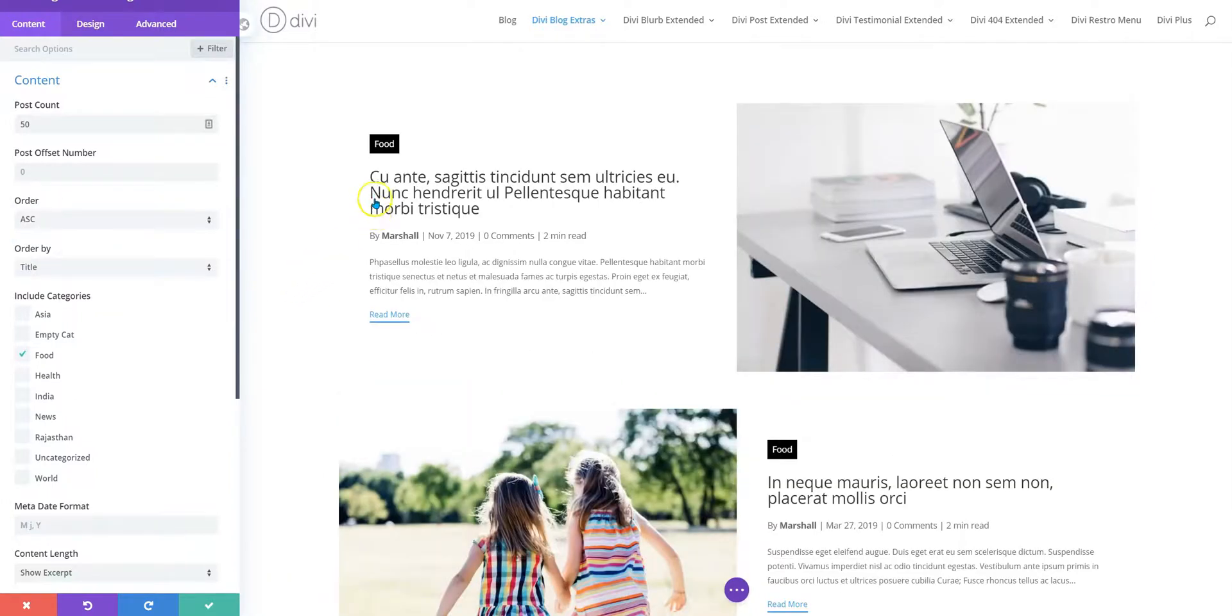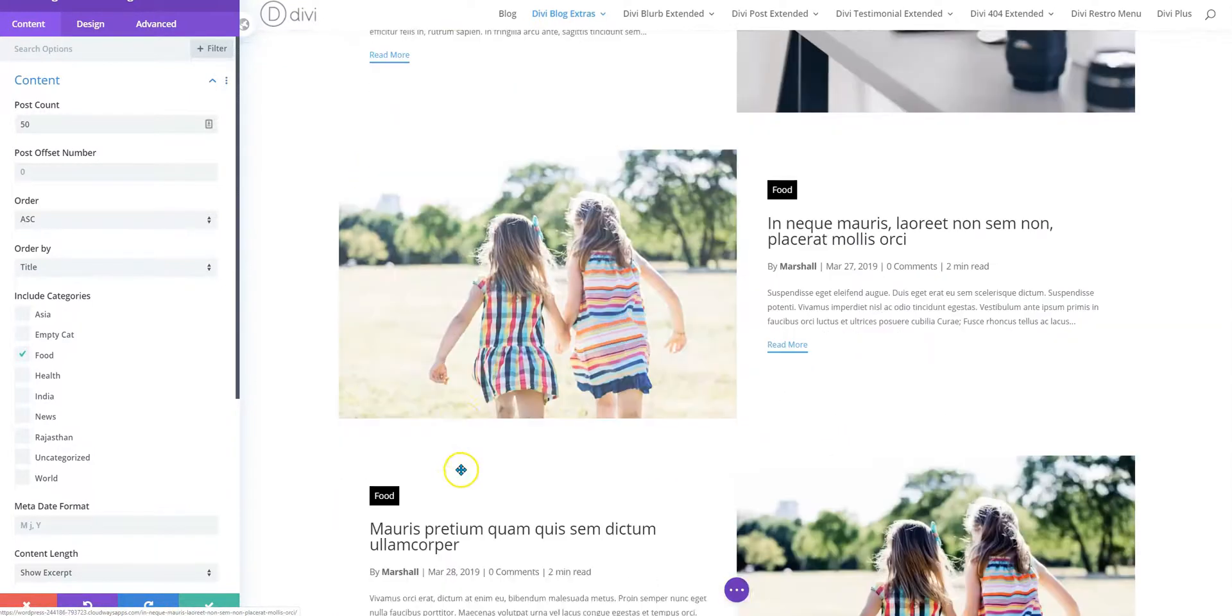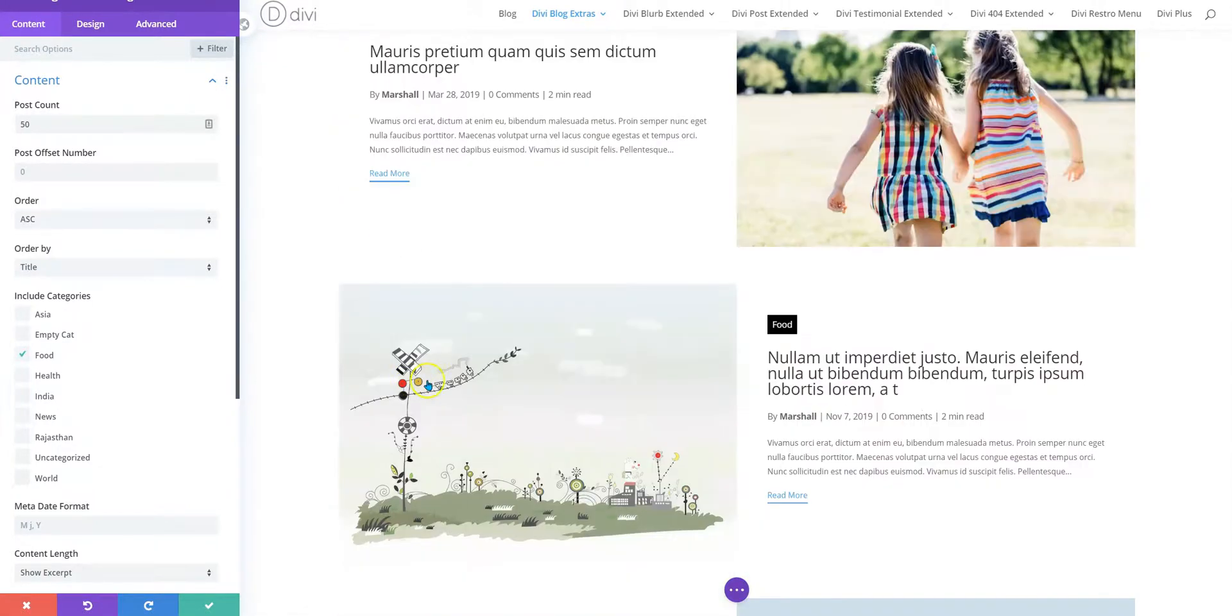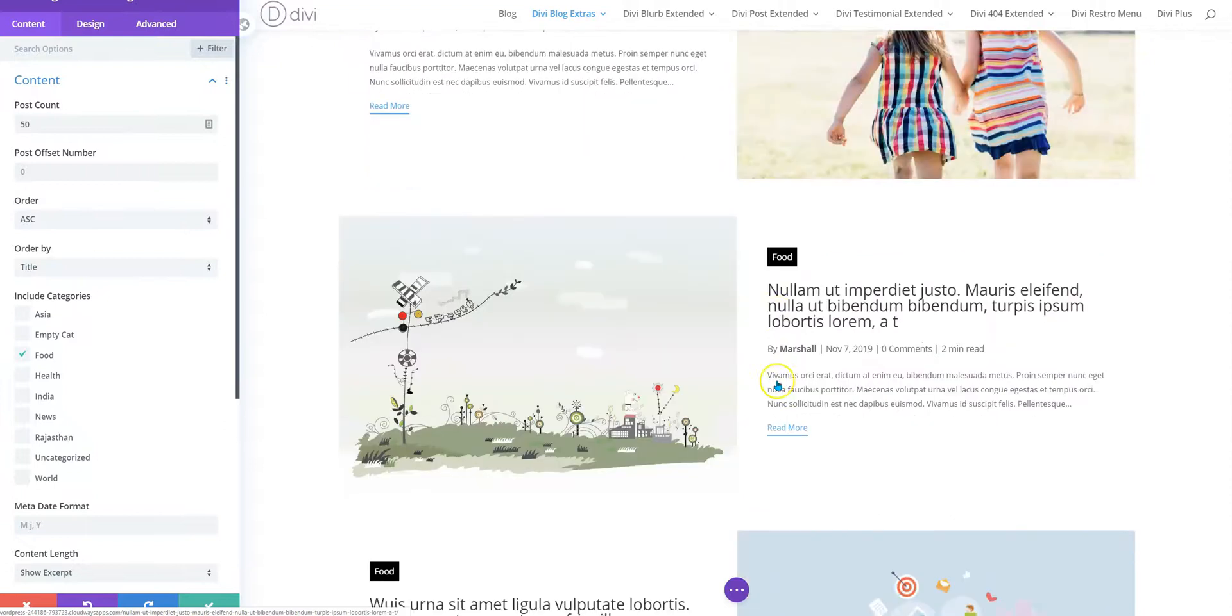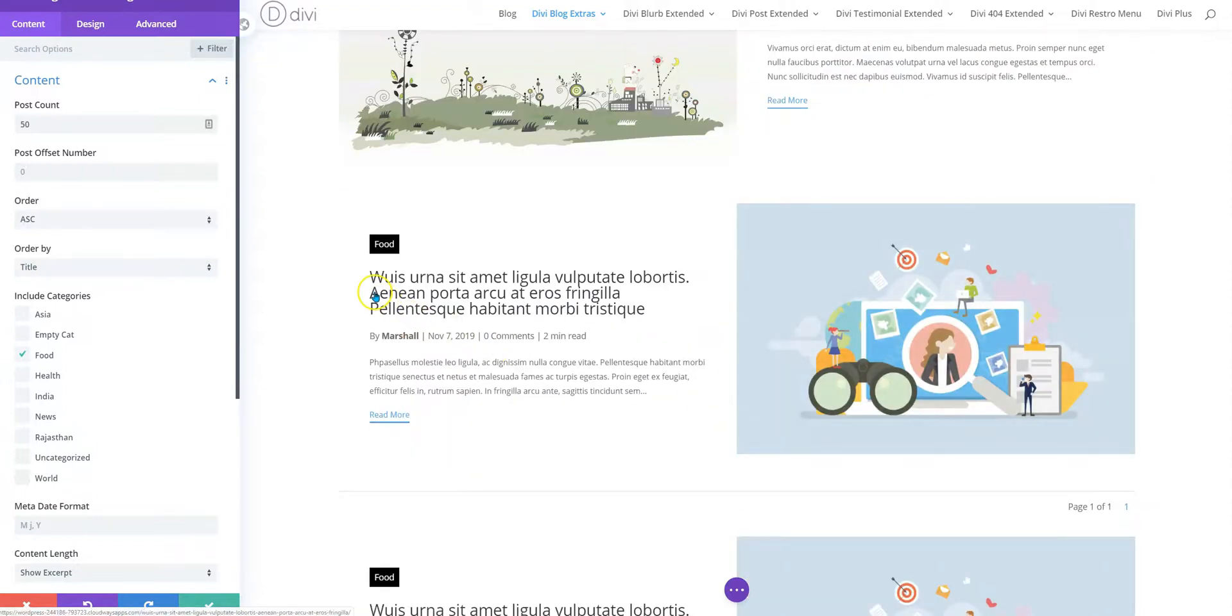And here we are. The first post start with letter C, then letter I, letter M, letter N, W, and so on.